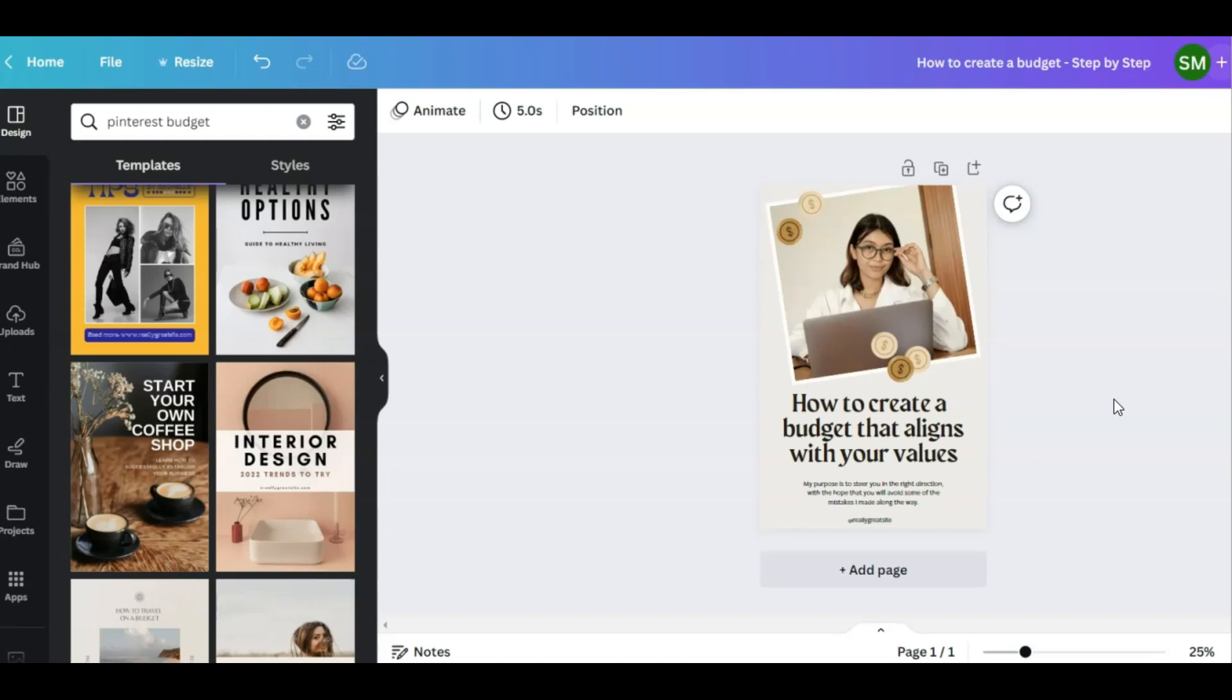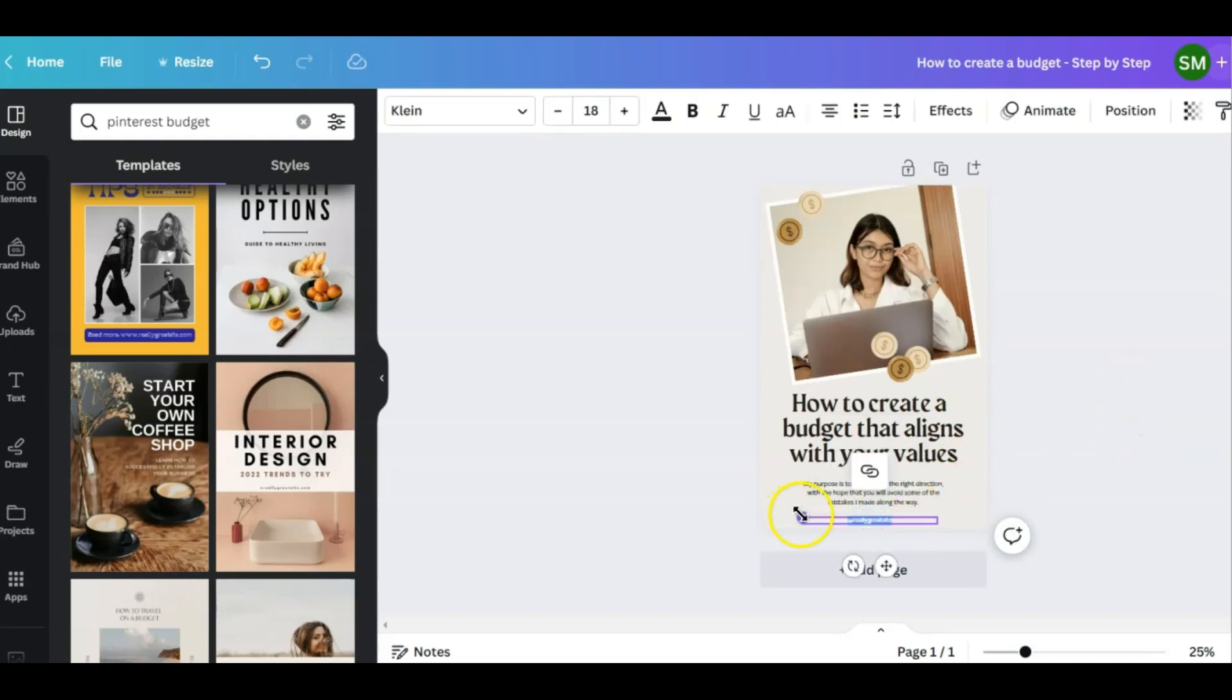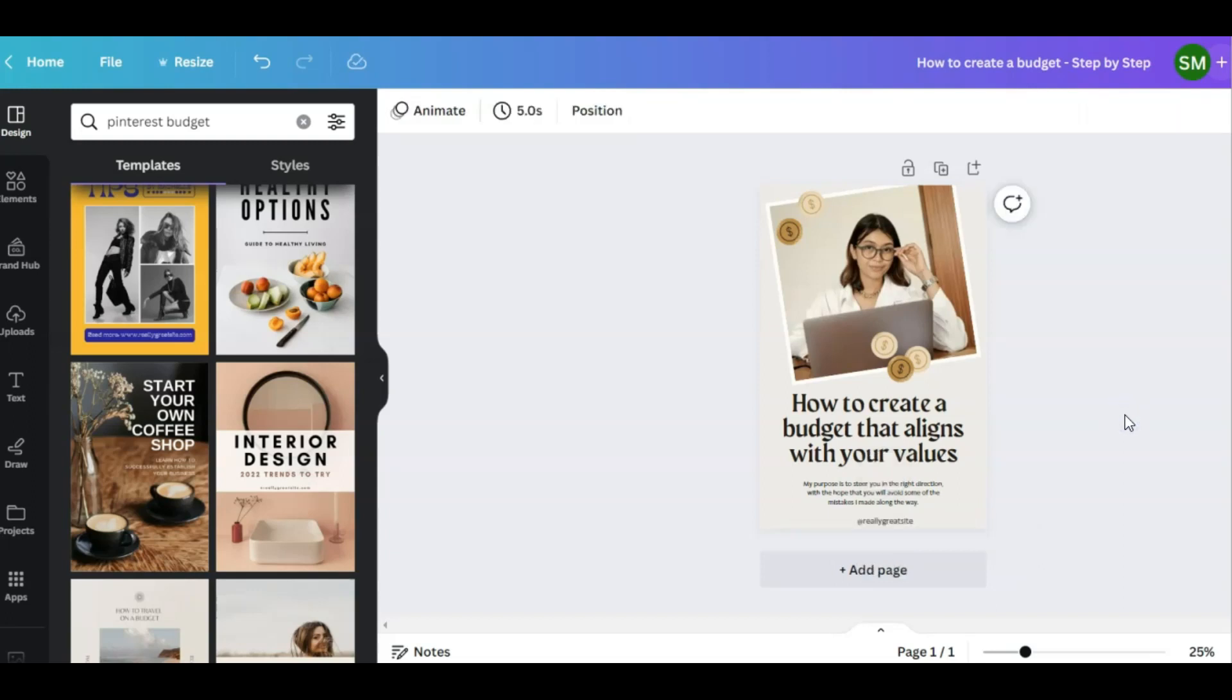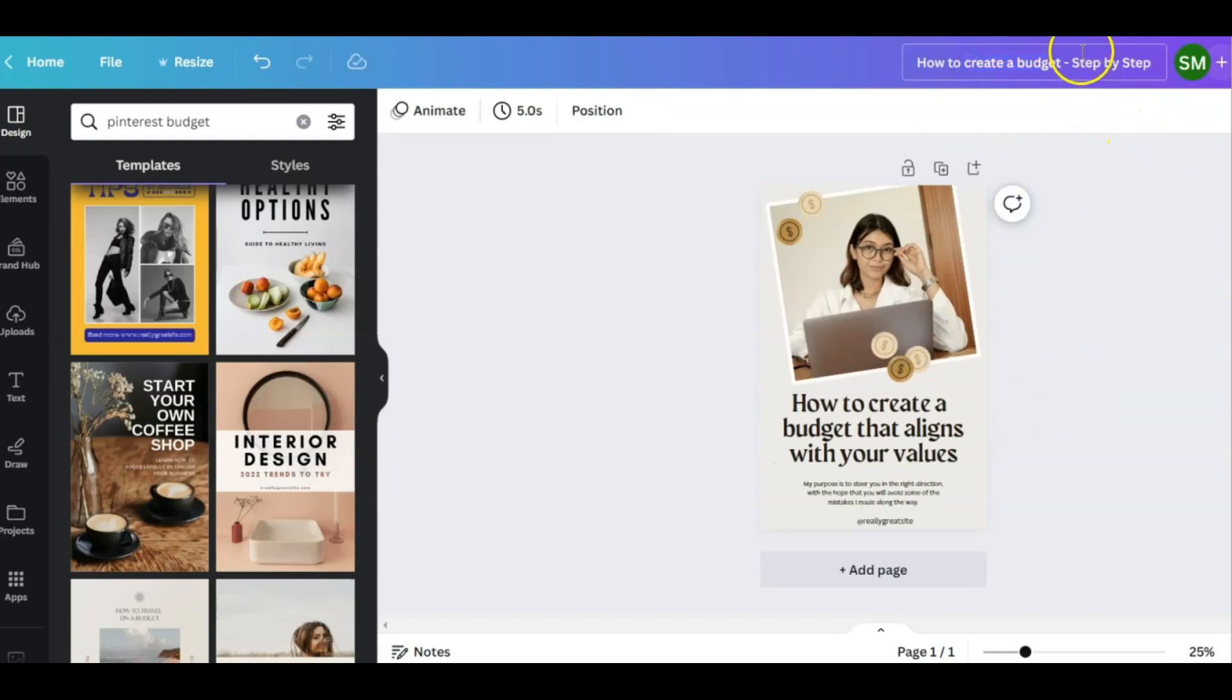You always want to put your website or something that identifies you on your pin because people will take your pins. You can't let that slow you down or pay too much attention to it. Just do what you have to do to protect your business and your images. I changed this because I wanted to put my keyword on the pin, which is budget. I'm going to name the pin something that includes my keyword, create a budget, and then I added step-by-step.